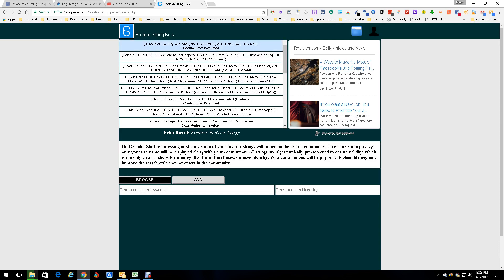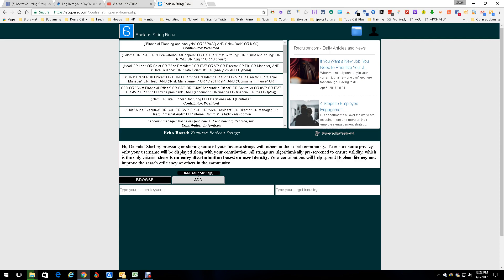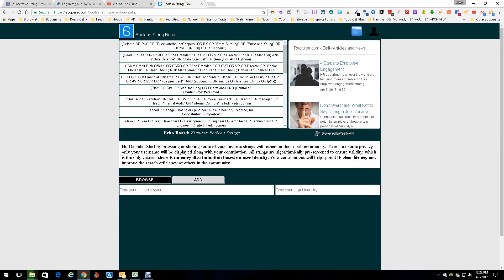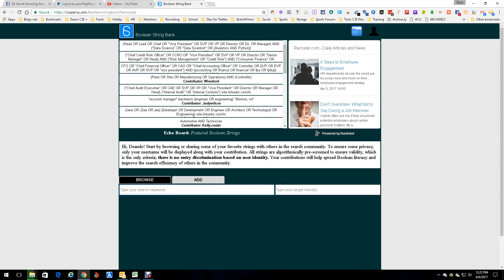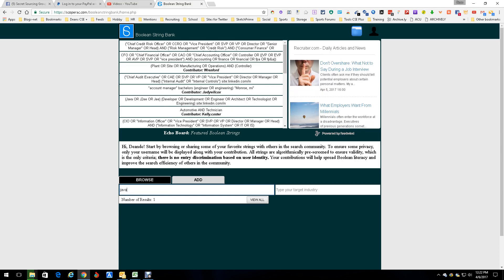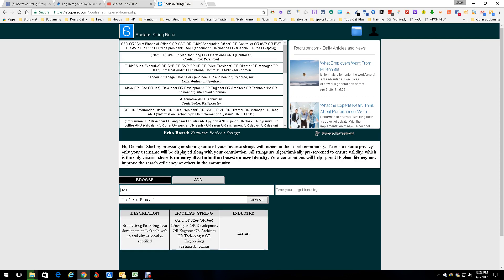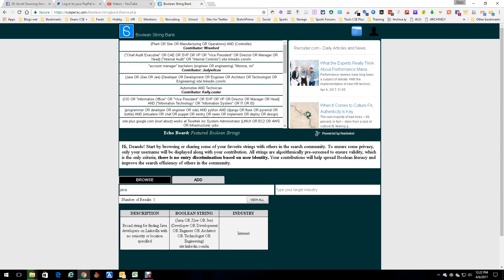Here are some of the new ones and who's put them up there. Here's how you can add strings, but in this case we're going to browse. Let's say I want to find a string for Java — there's only one result. Somebody wrote a string for Java, let's view it, and there you go.